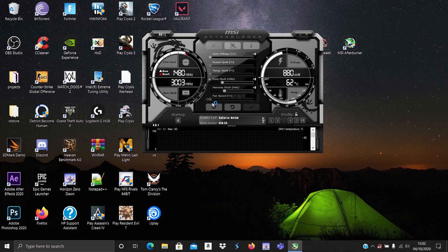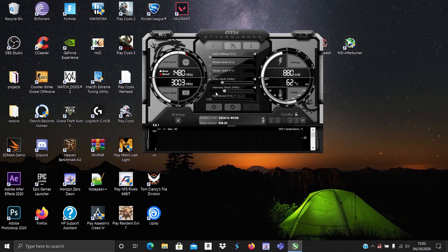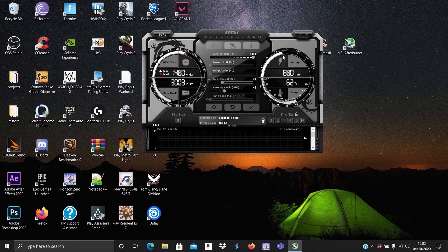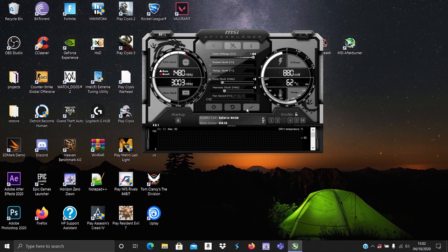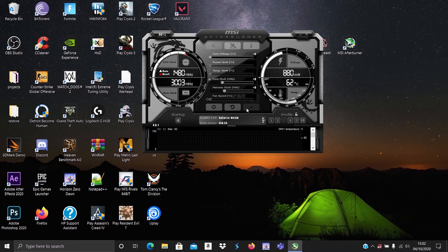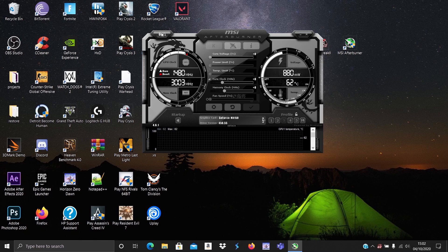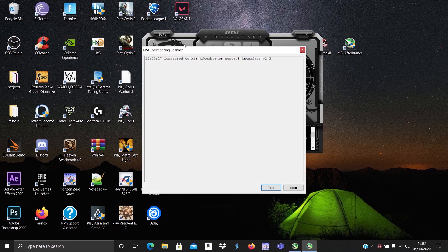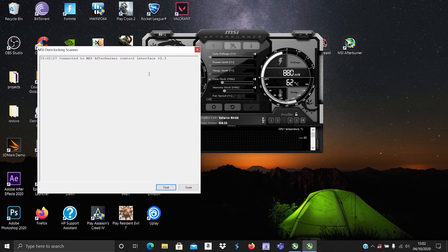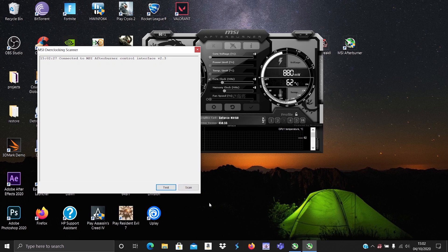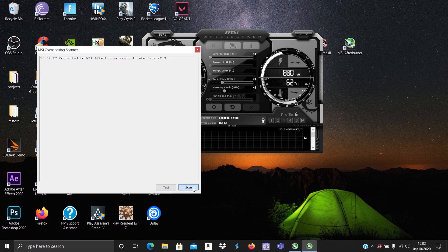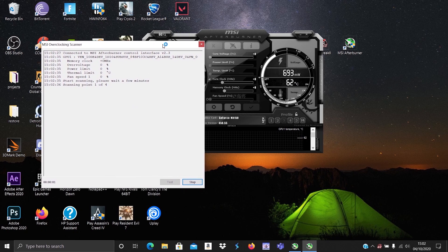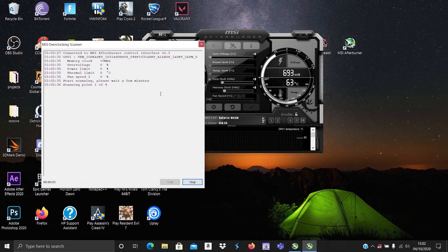After that, fire up MSI Afterburner. Move the core voltage slider to the maximum and hit apply. If it is locked for you, you'll have to go to the settings and enable it first. The slider gets reset for me, I don't know why. Now click on the OC scanning icon on top left and you should see this. Click on scan and wait for it to complete. Even though it says it'll take a few minutes, it took 45 minutes for me.